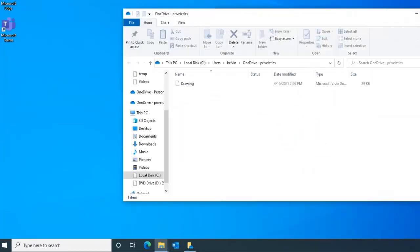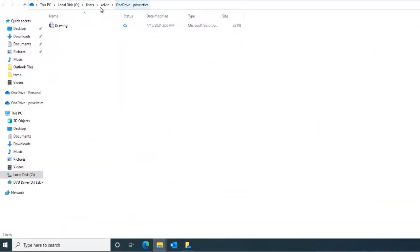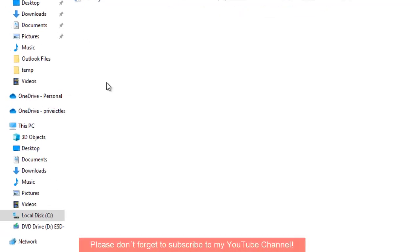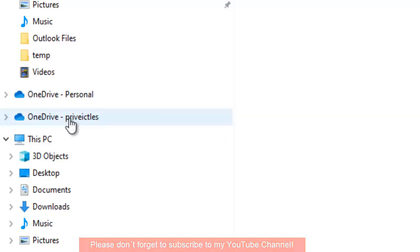Here you can see it's trying to open my OneDrive folder and I only have just one file. Now I have two OneDrive here. You can see I have my personal OneDrive and I have my company OneDrive as well.